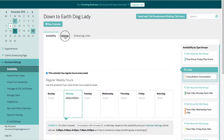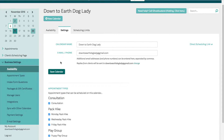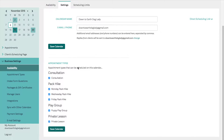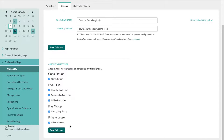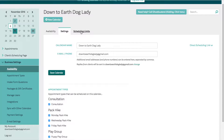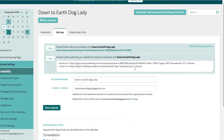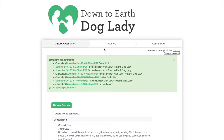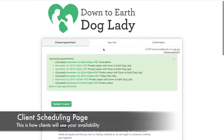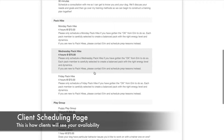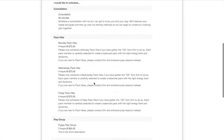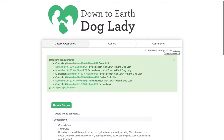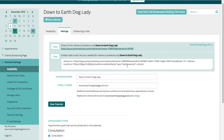Let's look at settings really quickly. This is the email that goes with this calendar. These are the appointment types that apply to this calendar and you'll notice it's all of them. Under scheduling you can see the direct scheduling link. There's an iframe and we can click on the link and it takes us right here where you can see all the appointment options.